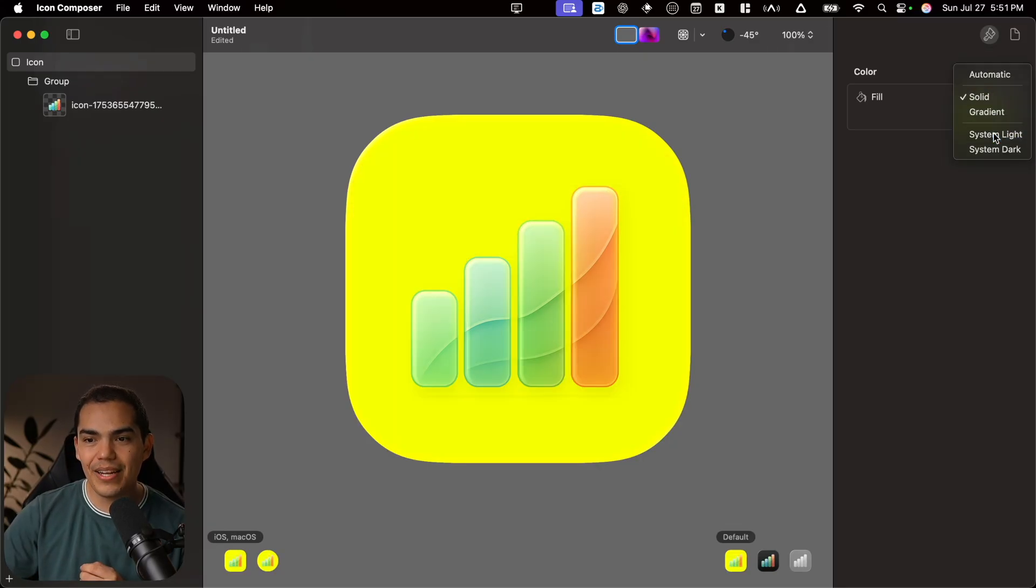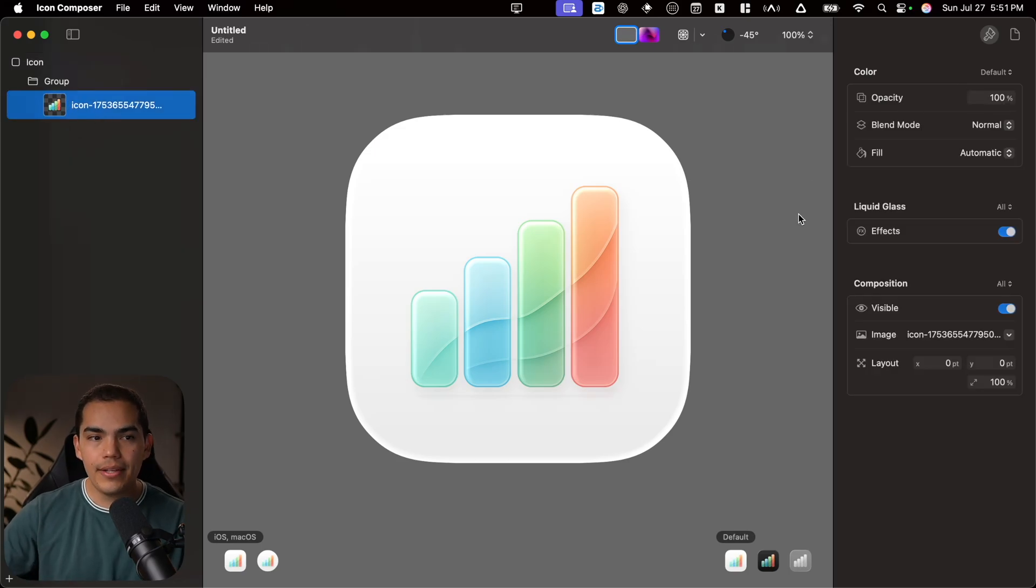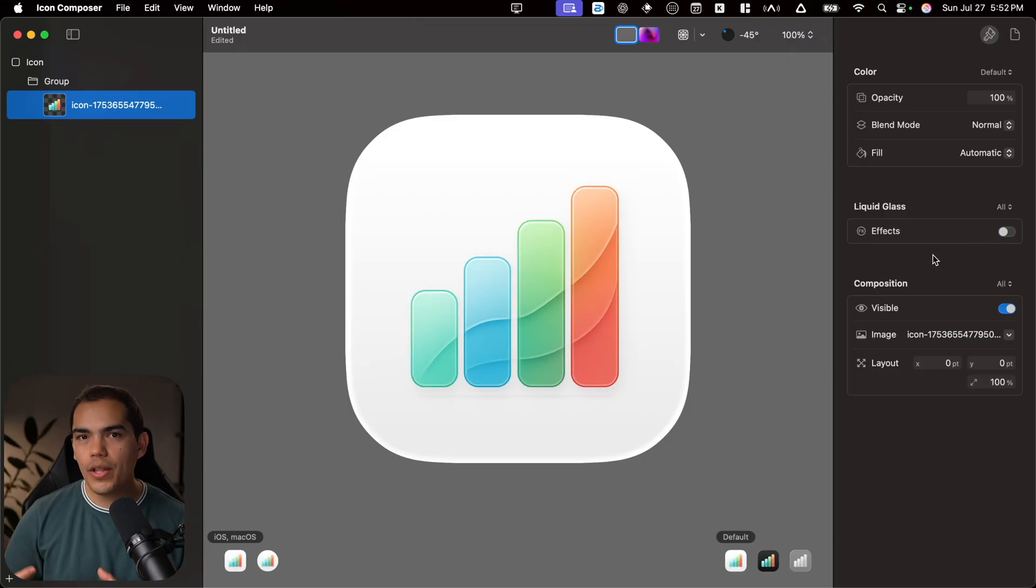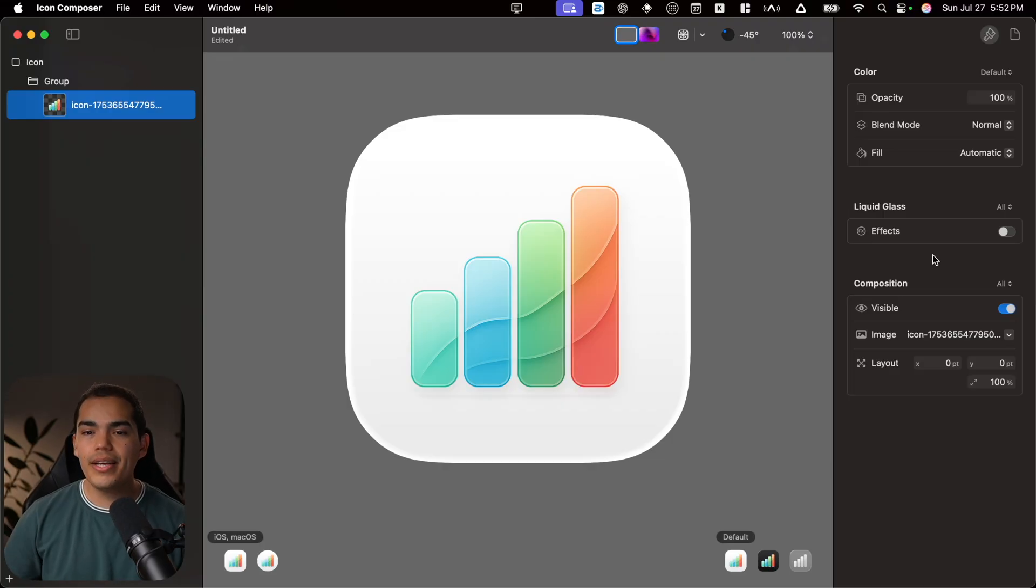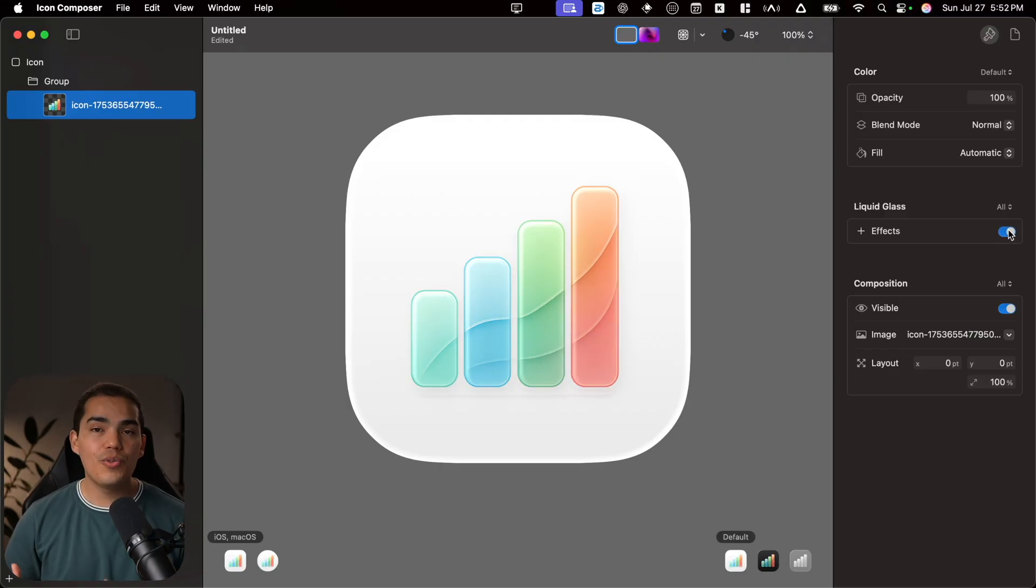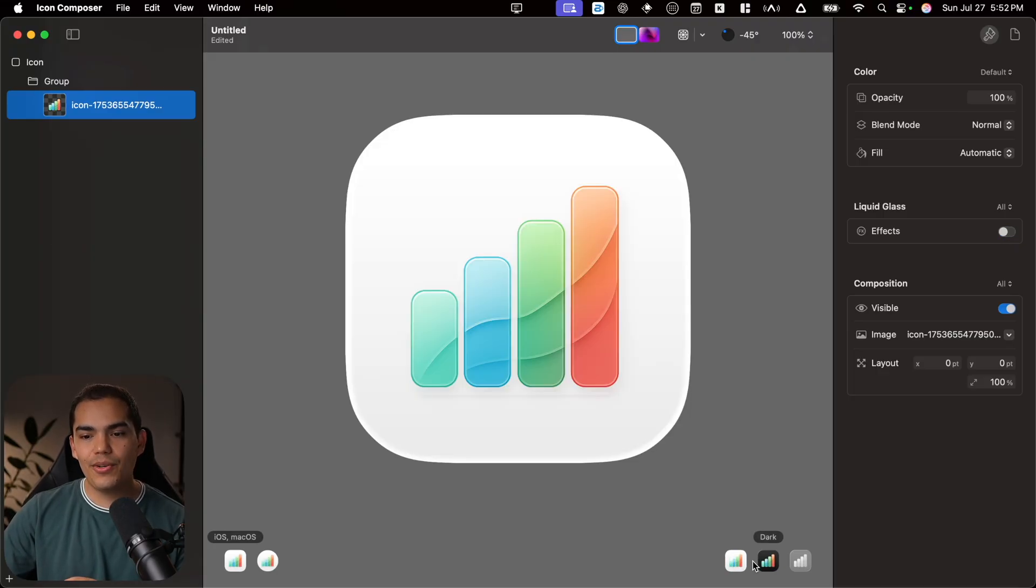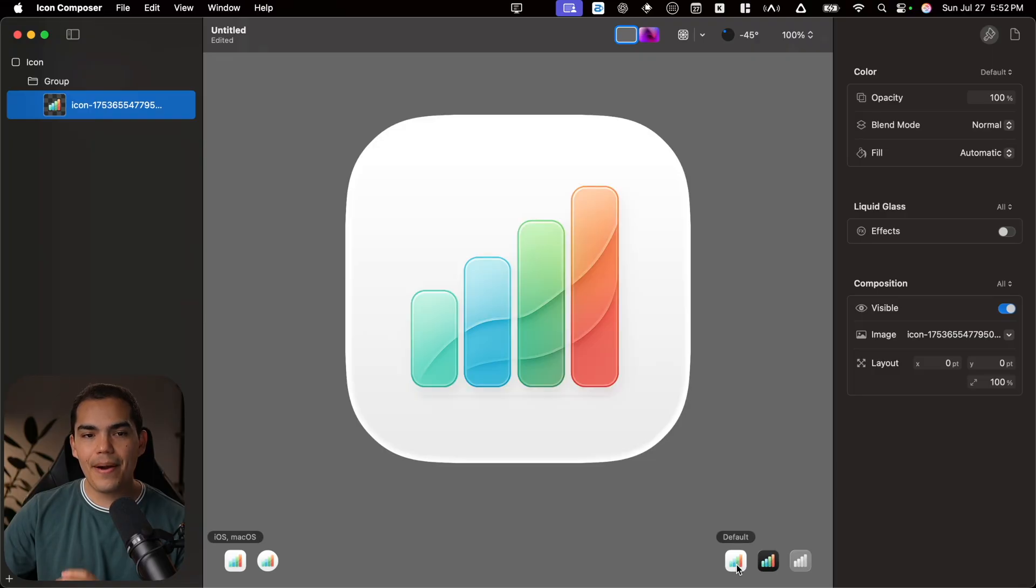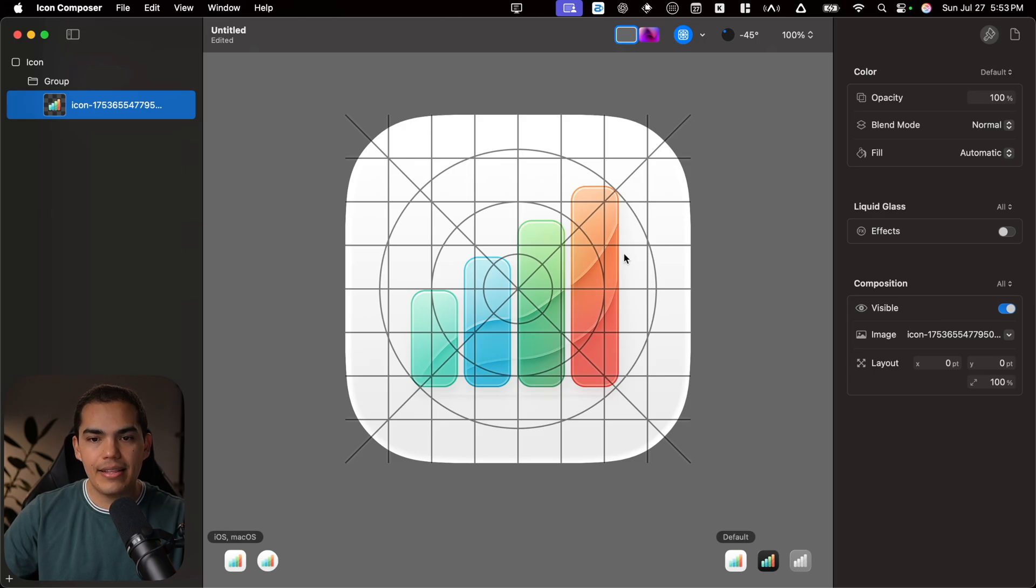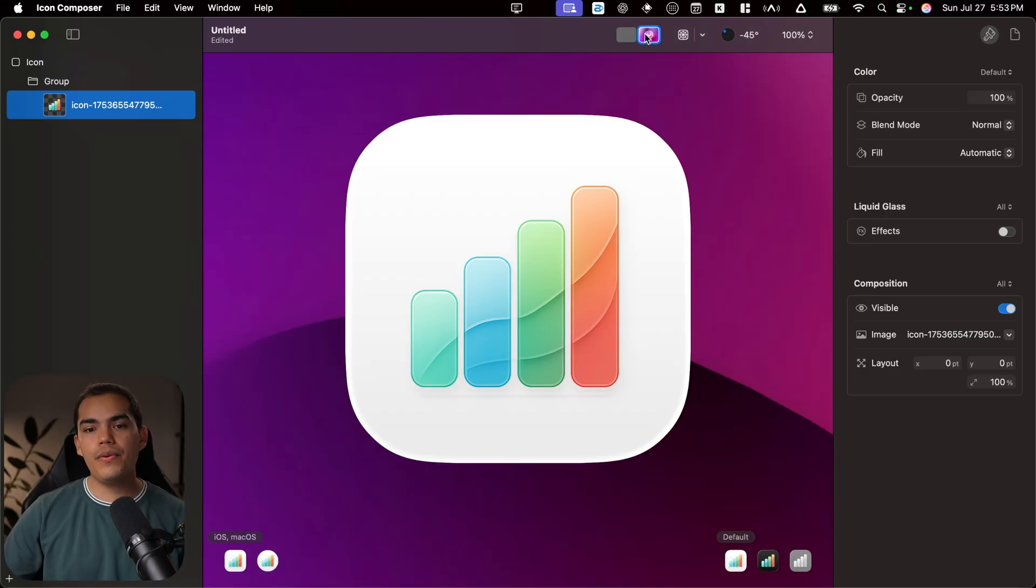If you select the icon on the left, then on the right, you can find more things that you can modify. For example, we can turn off the effect. And this is the default effect that the liquid glass on iOS 26 is going to apply to the icon. We can turn that off if we want to or turn it on. I honestly don't really like it. So I'm going to turn it off. If you want, you can turn on the grid. And then just make sure that everything is inside the safe areas of the icon.